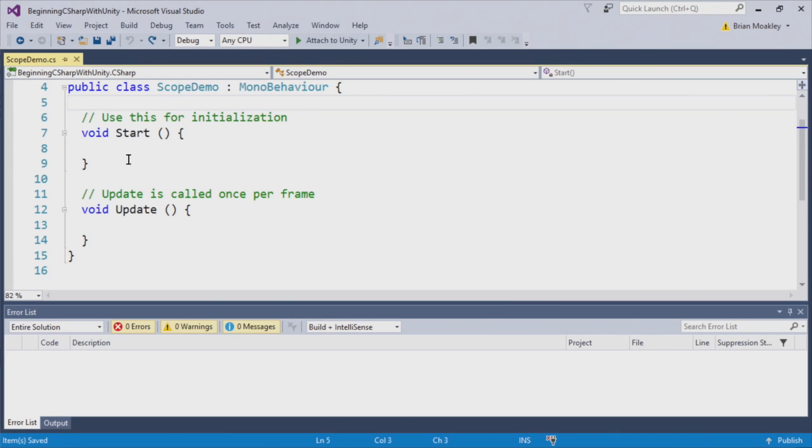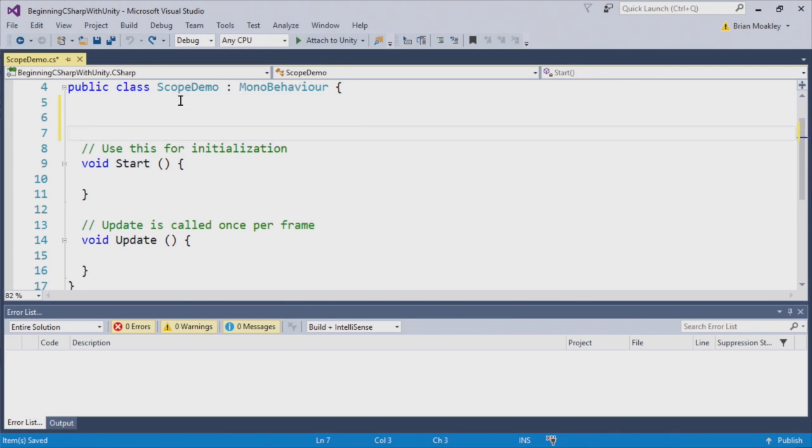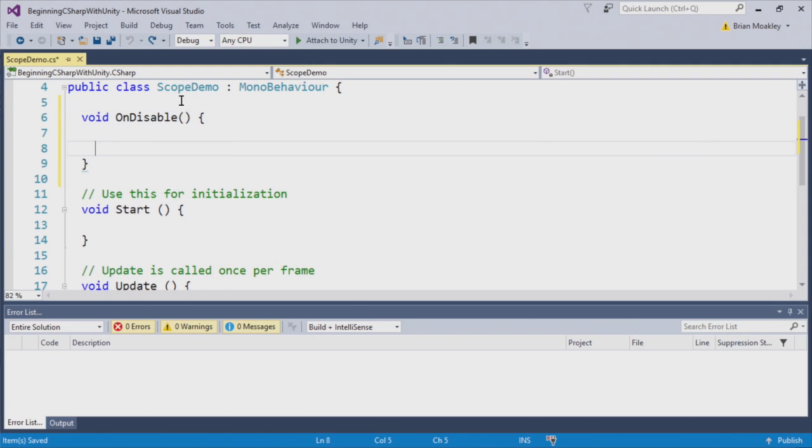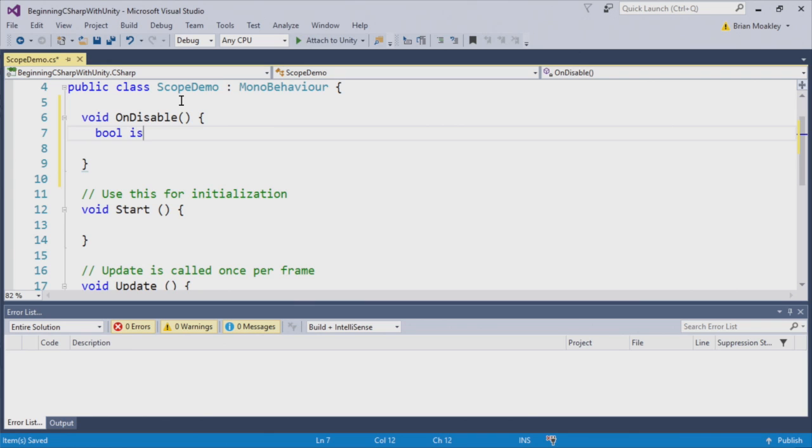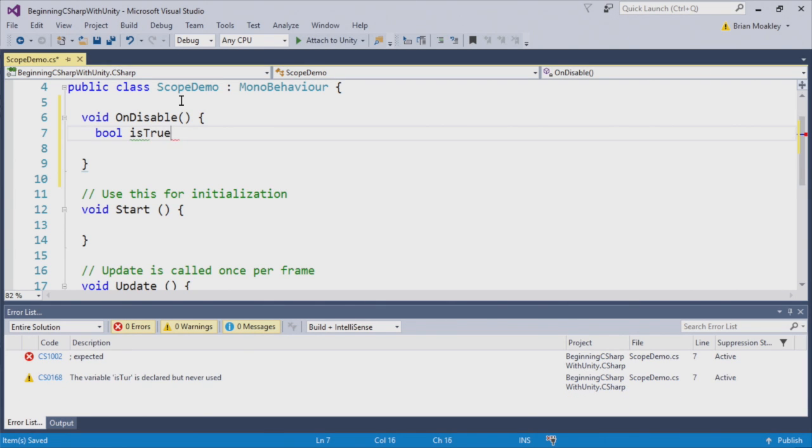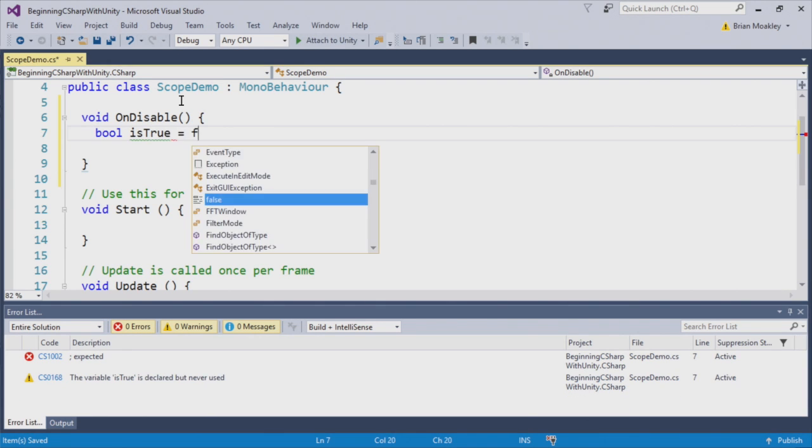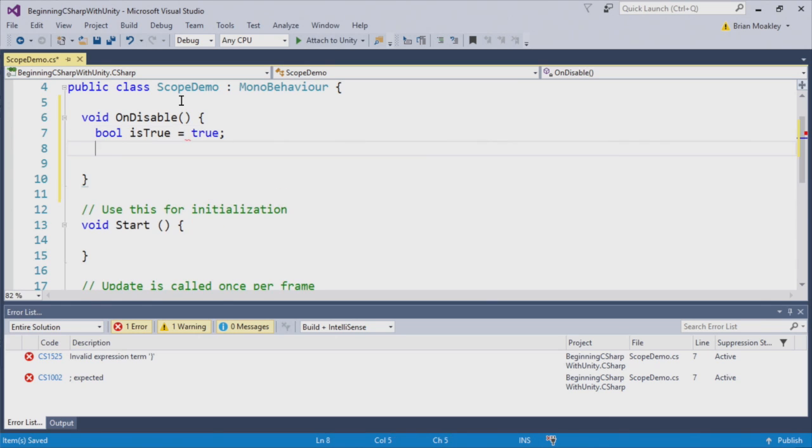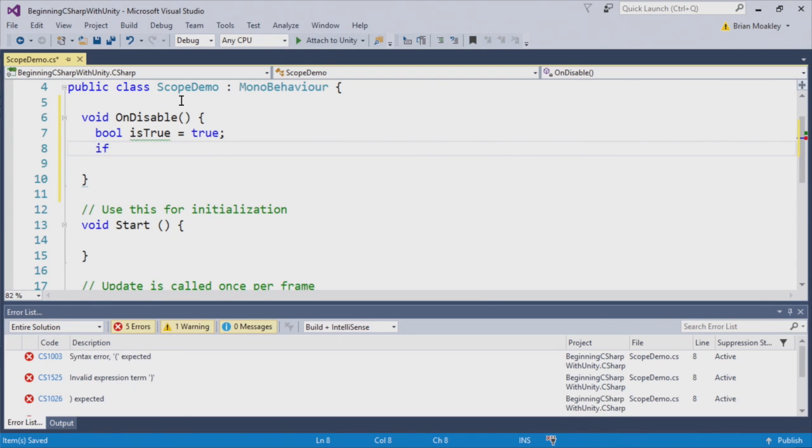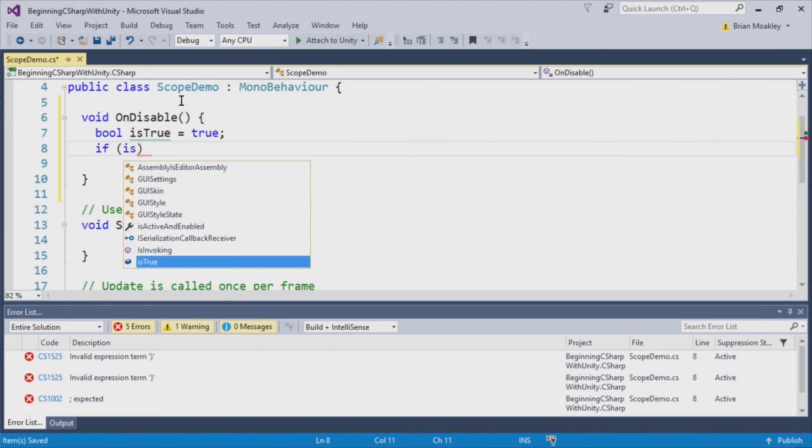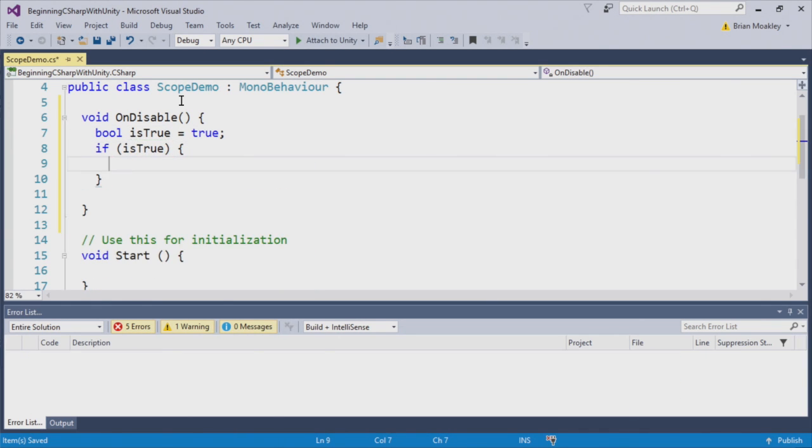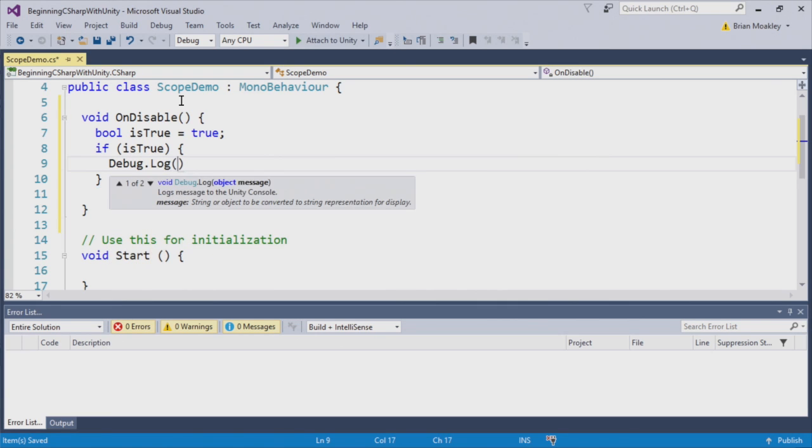Okay, so here we are in scope demo, and what we're going to do is create on disable, like we've always been doing. And with on disable, I'm going to create a Boolean variable called IsTrue, and we'll set this to true. And now, within an if statement, we're going to say IsTrue and print out a message.